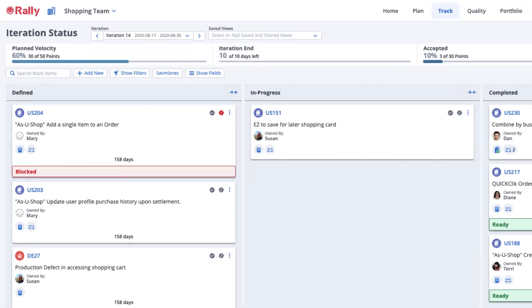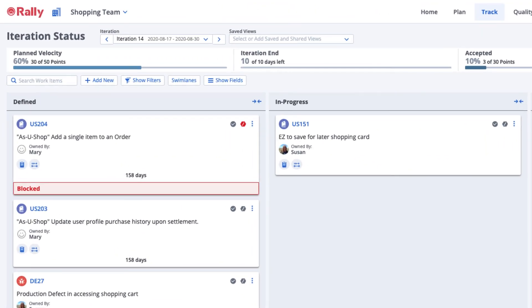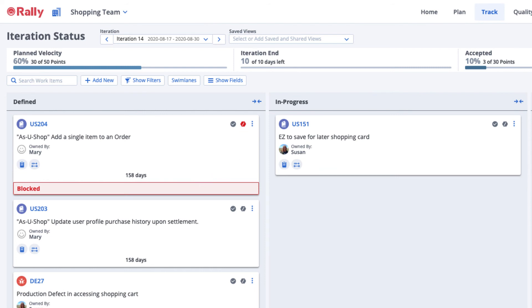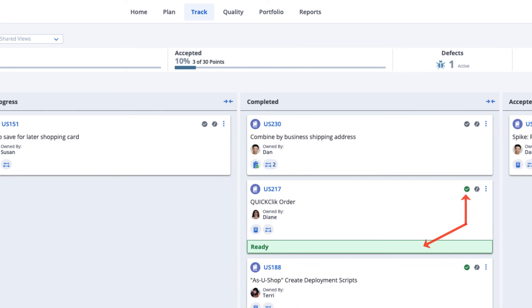The blocked indicator displays as red when a team member has marked a work item as blocked. Team members can use the ready indicator to show that a work item is ready for the next schedule state.